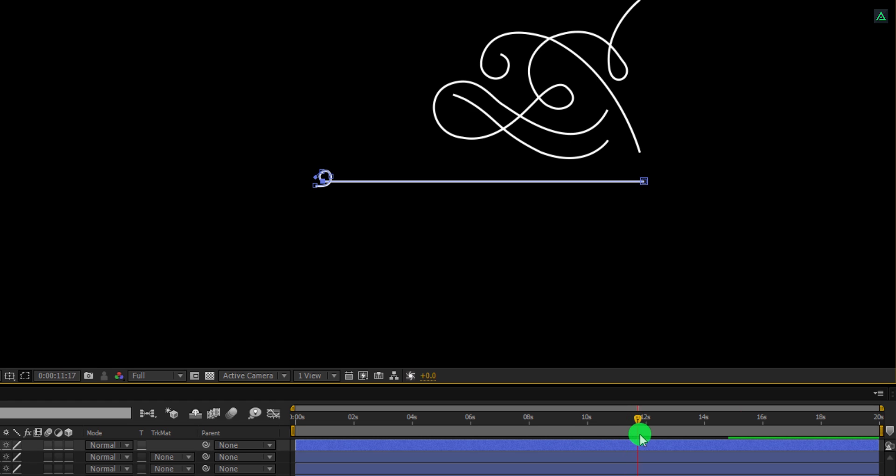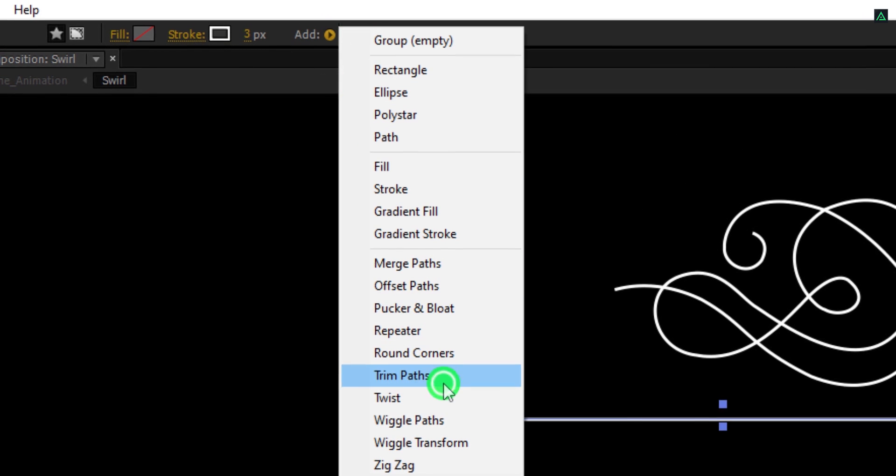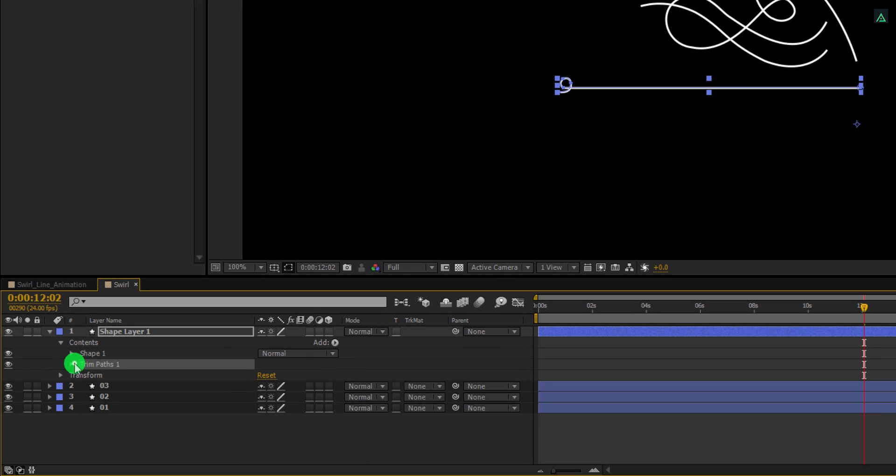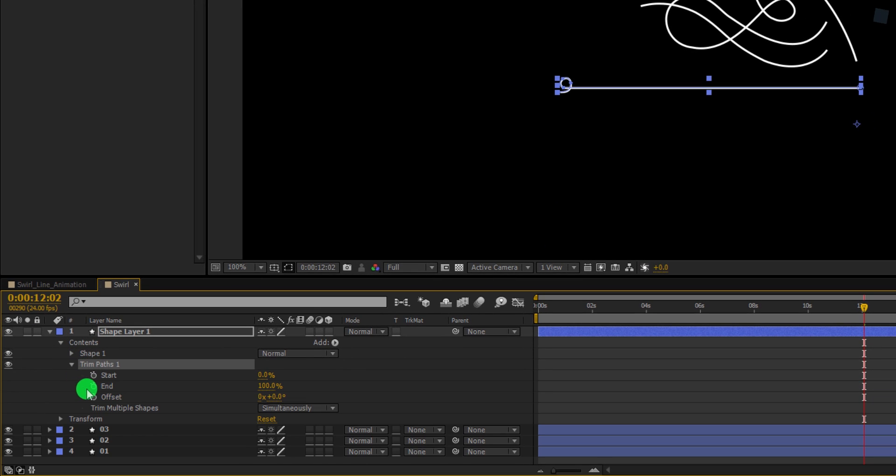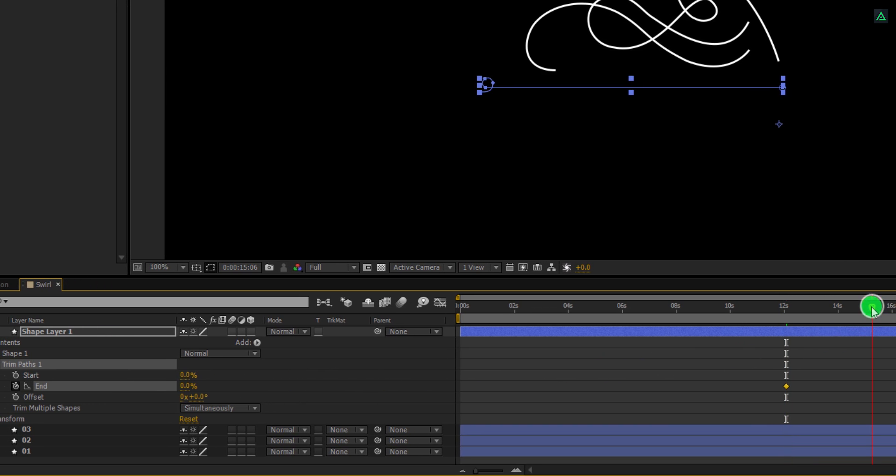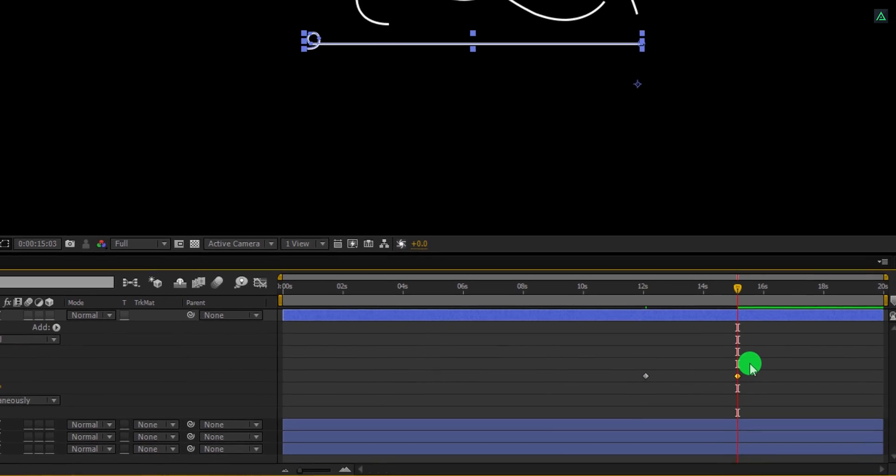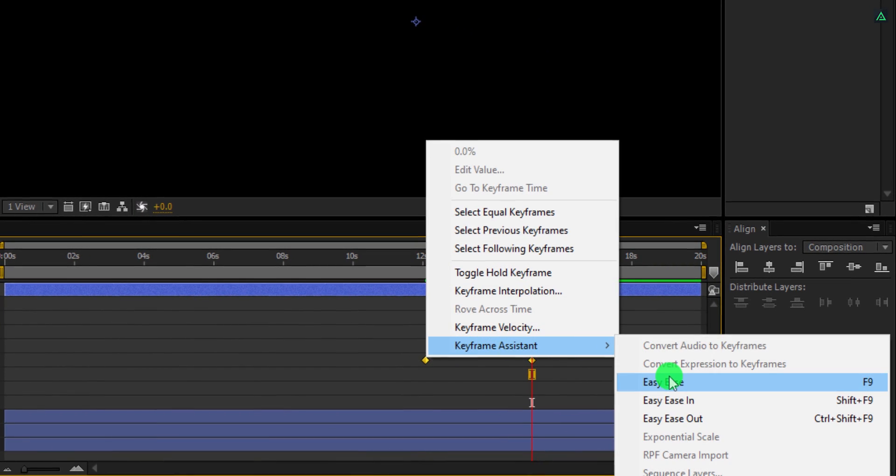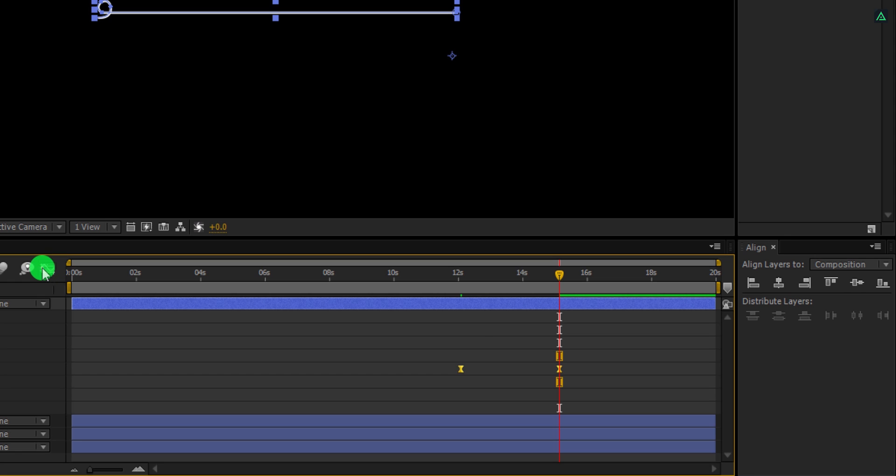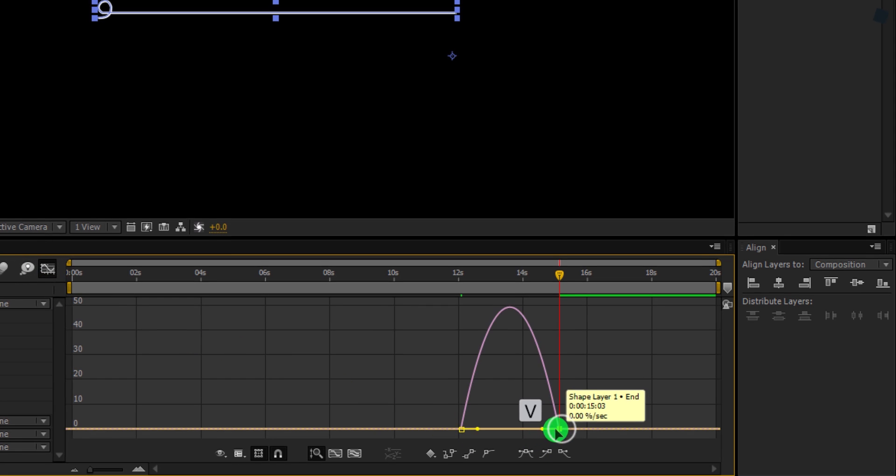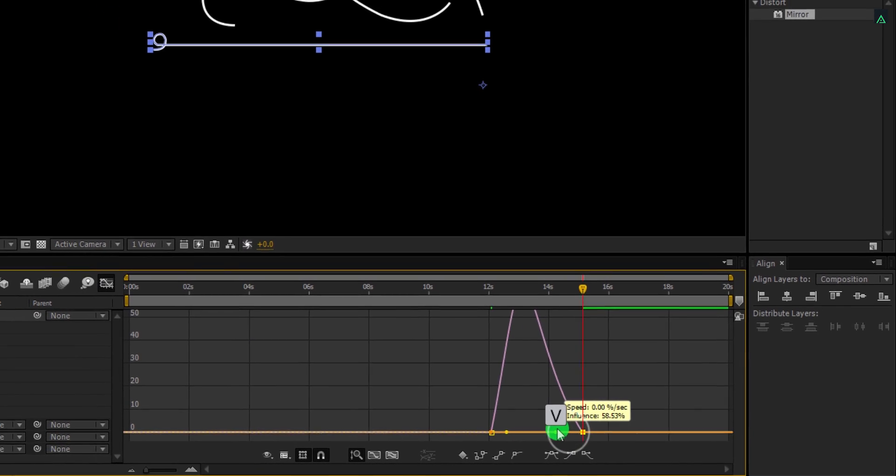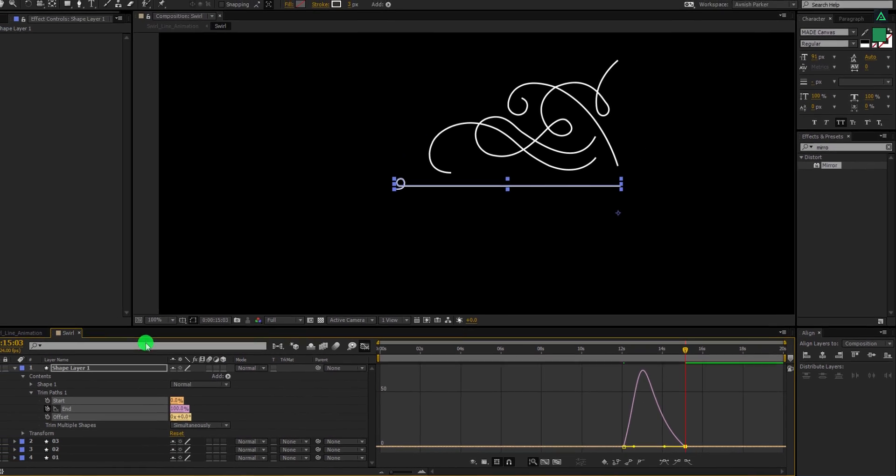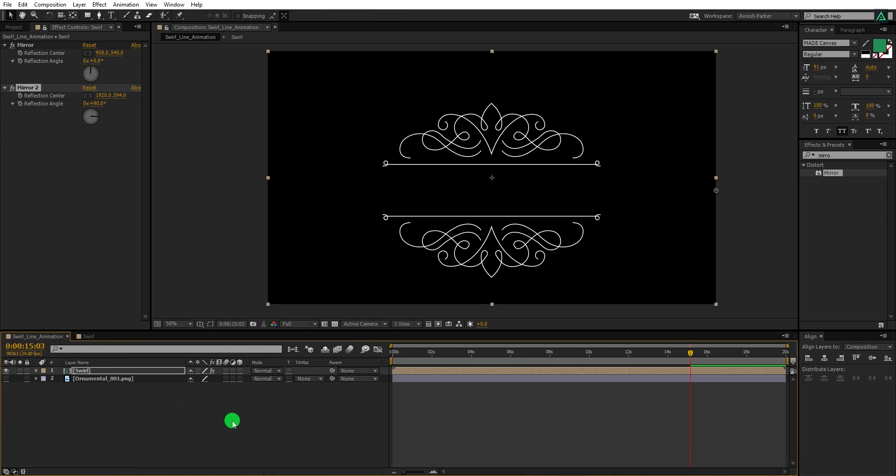Let's go to around 12 second position. Click on the add and add trim path. Open trim path and add a keyframe on the end. Also, change the value to 0%. Now go to around 15 second position and change the end value to 100%. Select both keyframes and easy ease them as well. Open graph editor, grab the move tool and change the curve to something like this. Switch back to the main timeline and this is how it's going to look now.